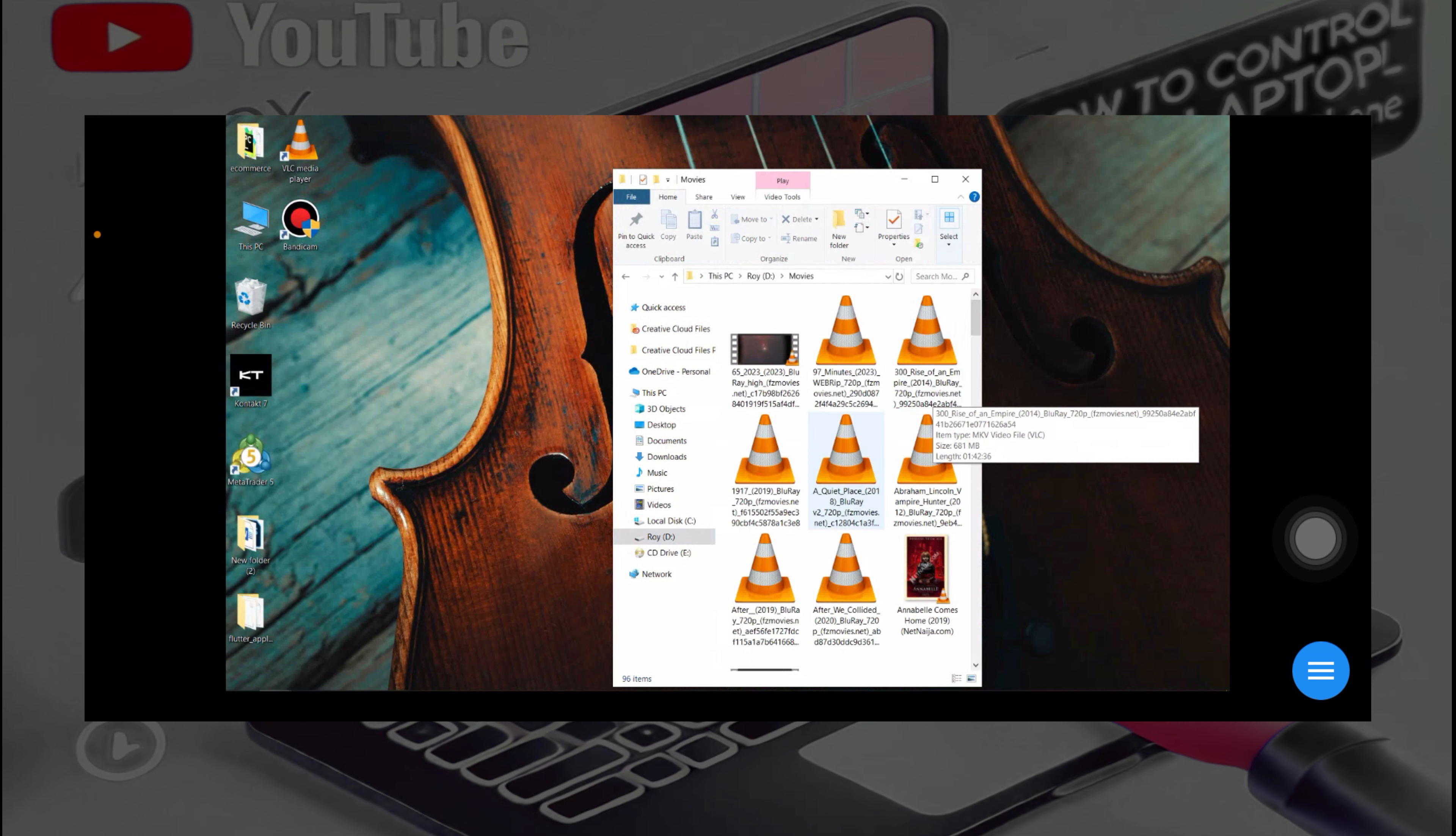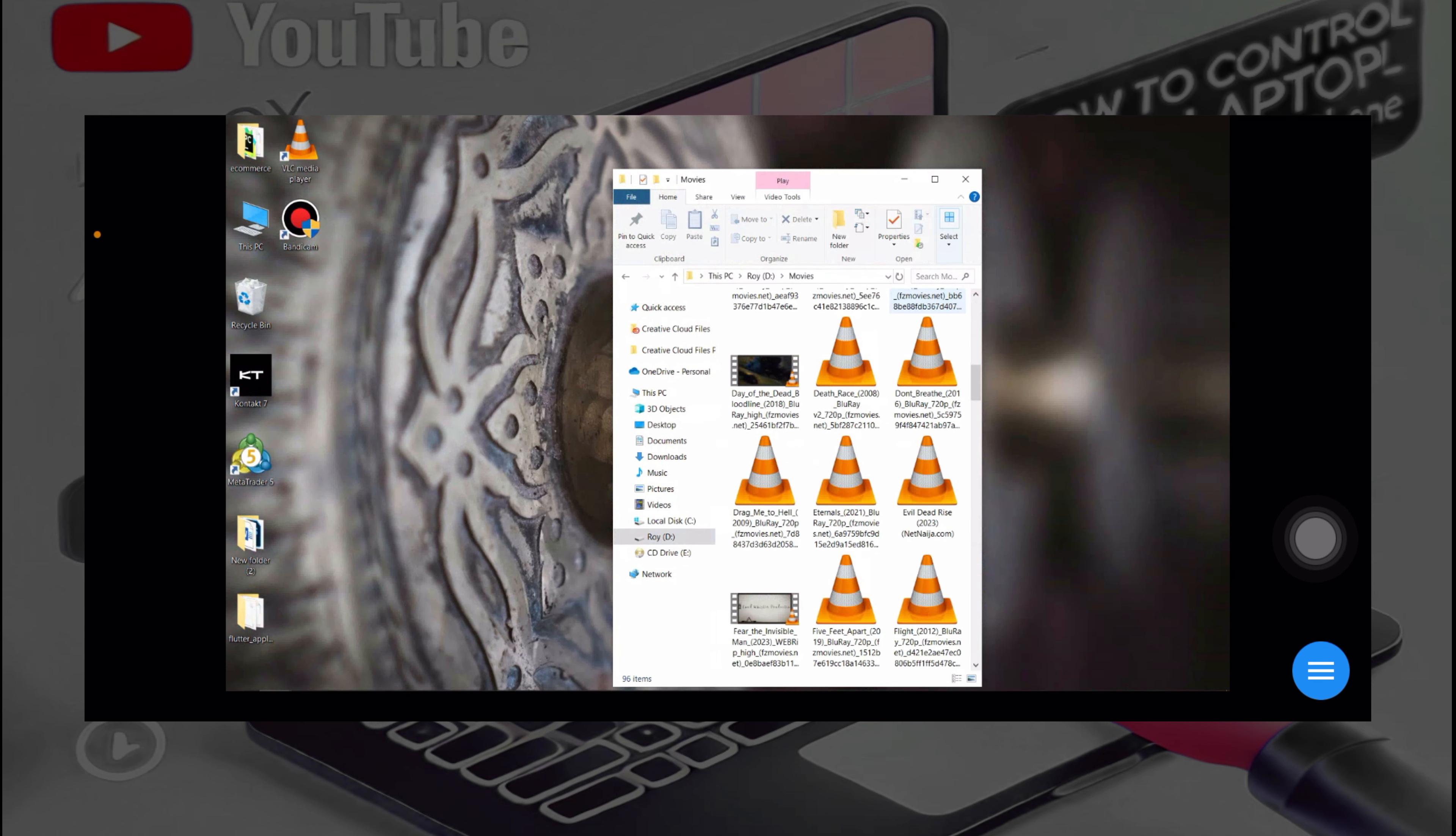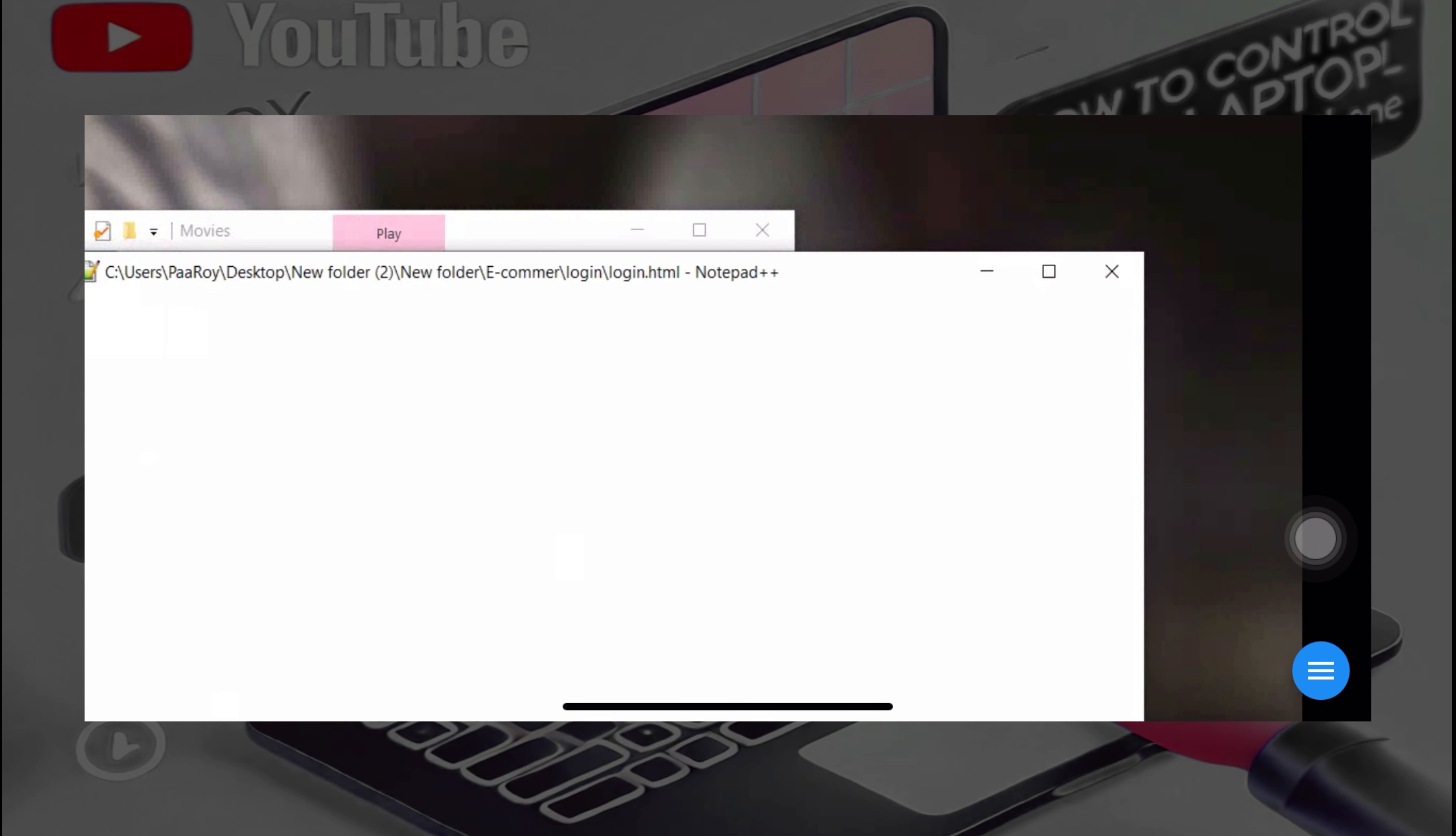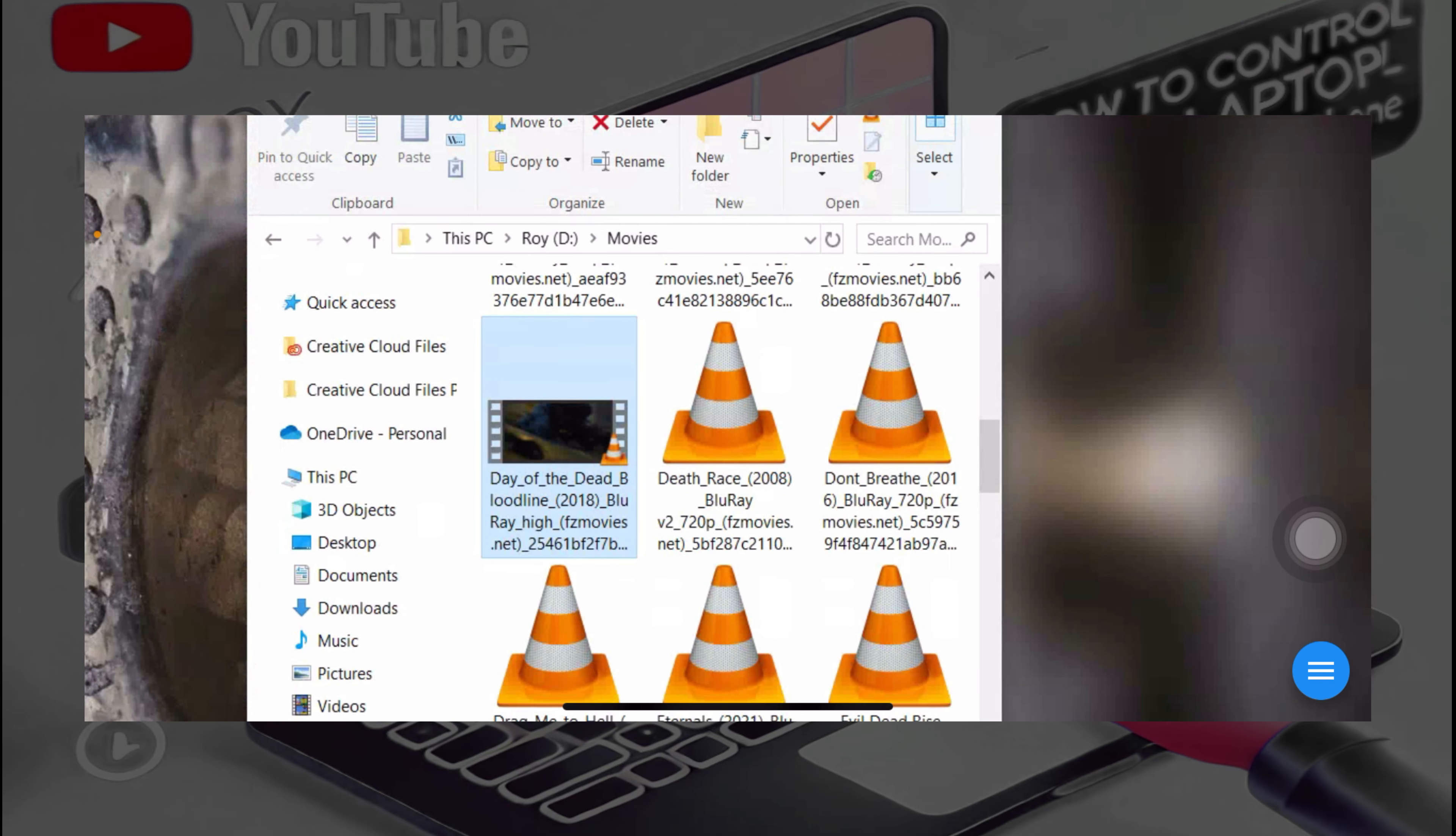Alright, and once you double tap it's going to open. So I can equally watch movies over here. Okay, so let me try and open them over here.